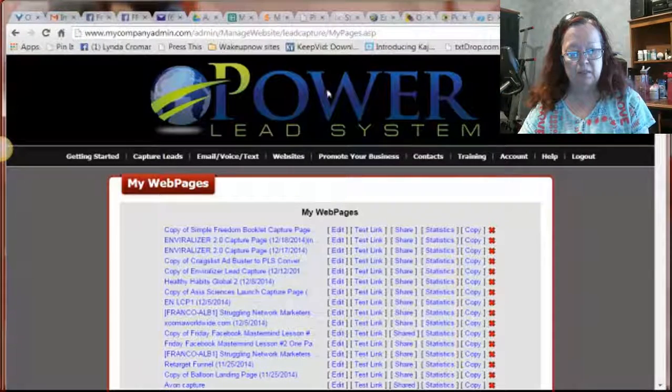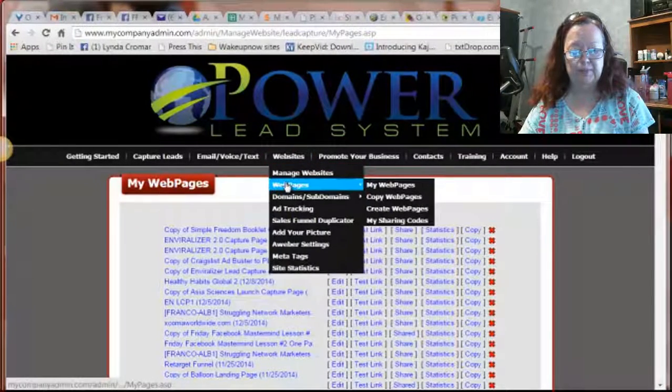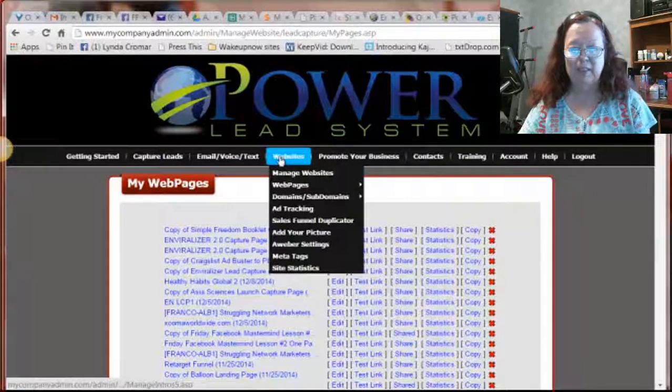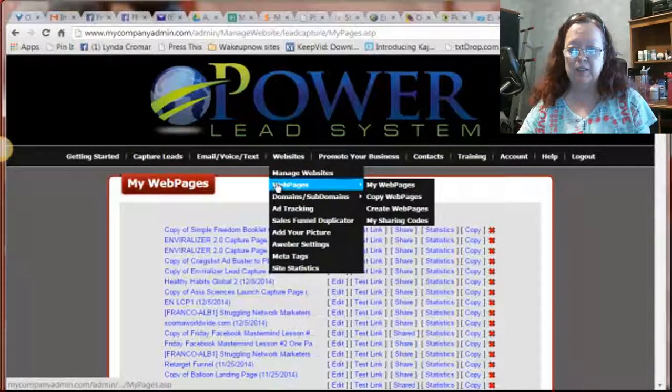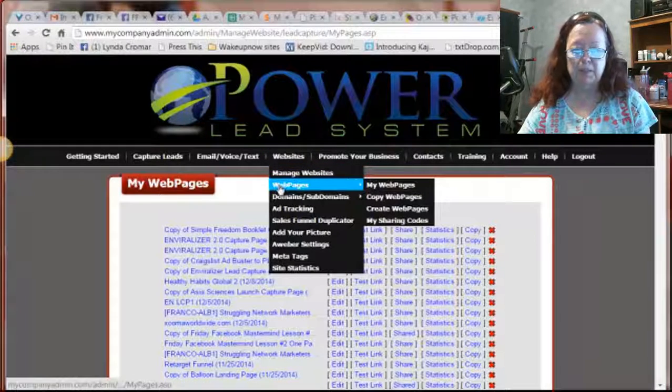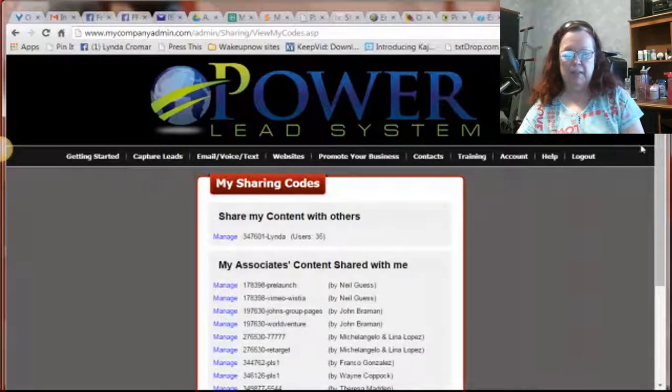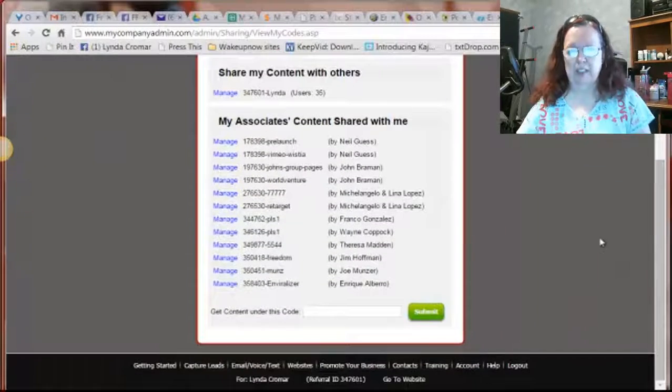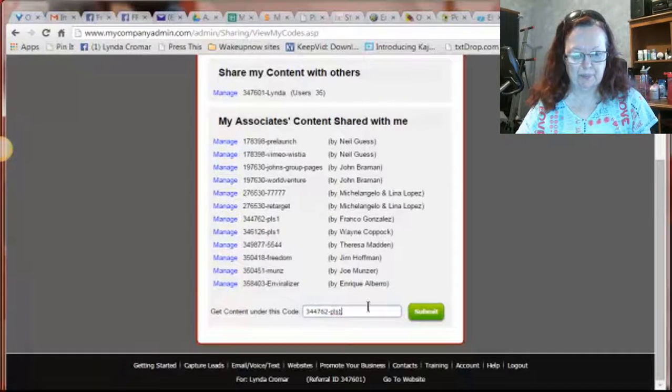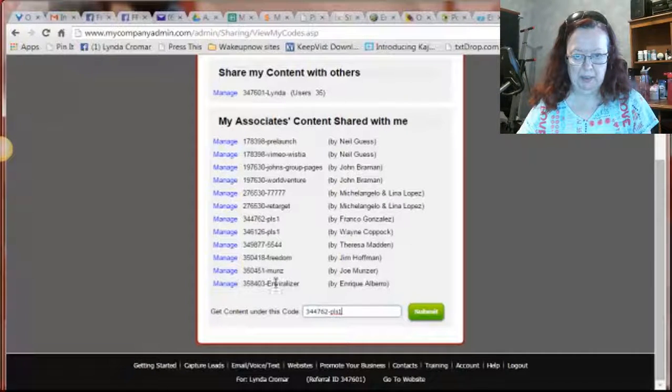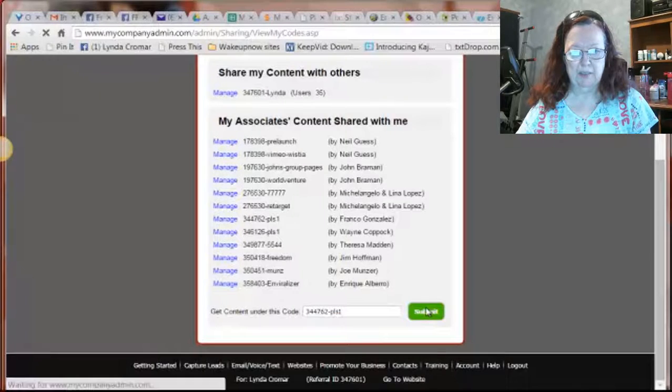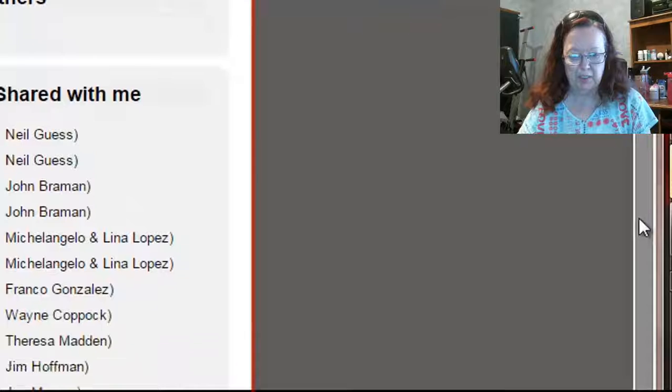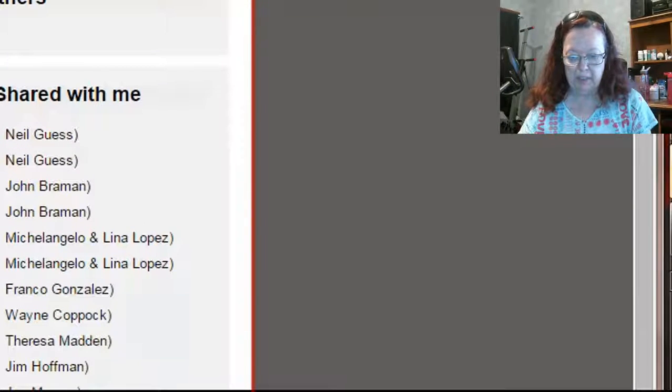All you have to do is come over here to the websites. And this is inside of PowerLead system after you get started. And then you go to under websites, web pages, and then my share codes. And then you would go in here and you would share right here. Now I already have it, so it's not going to add it again. But when you have completed doing this with however many of those you want to grab, and you can do it with all of them, then you're going to see Franco in here, which that is it right here.